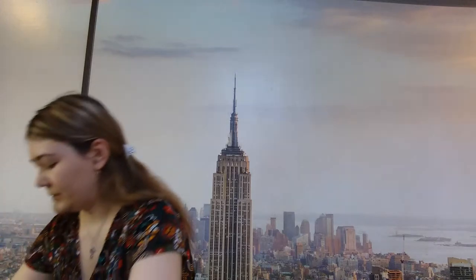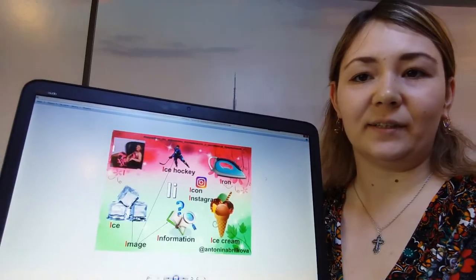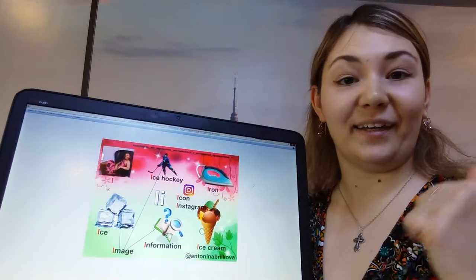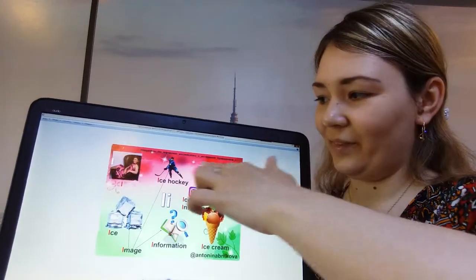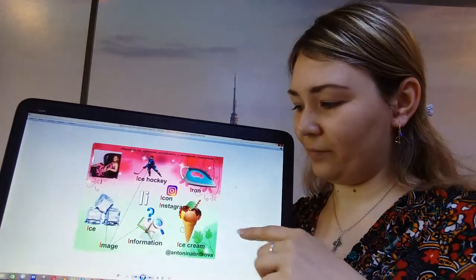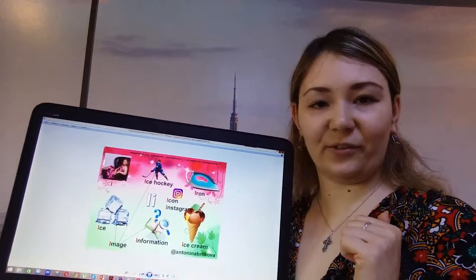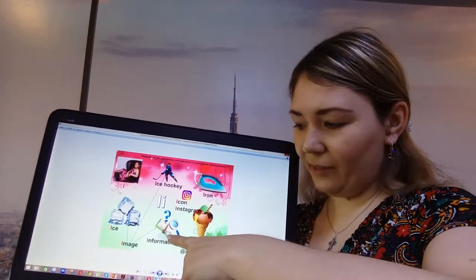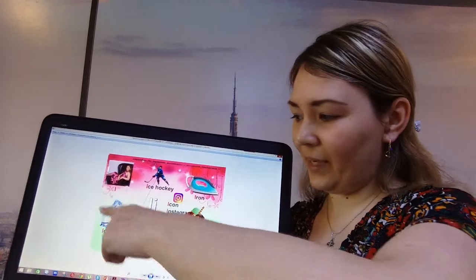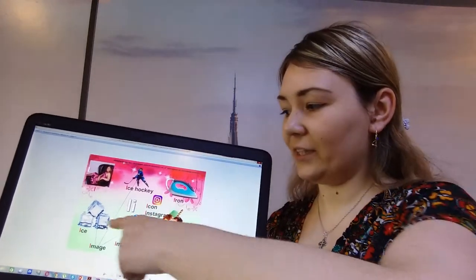Let's look at these pictures. These are words beginning with the letter I. What are these? This is I. Ice hockey. Iron. Icon. Ice cream. Information. Images. These are all the images. And eyes.